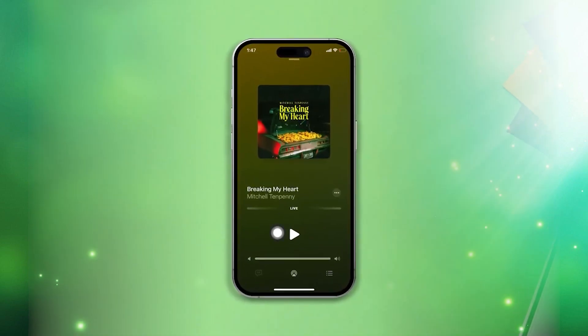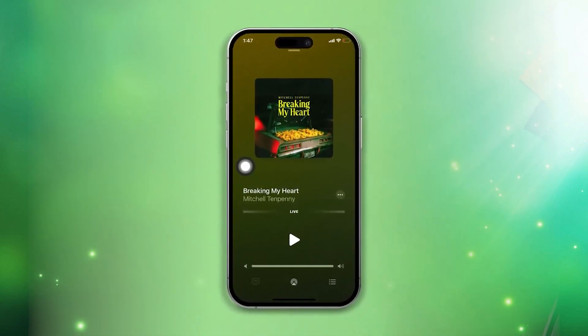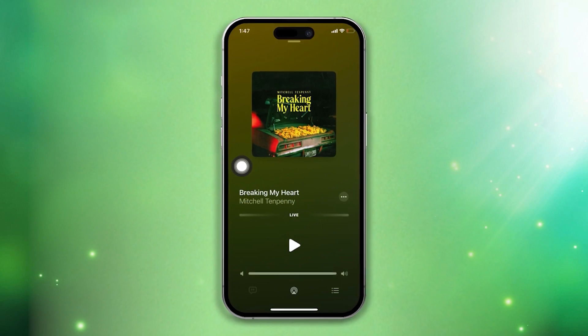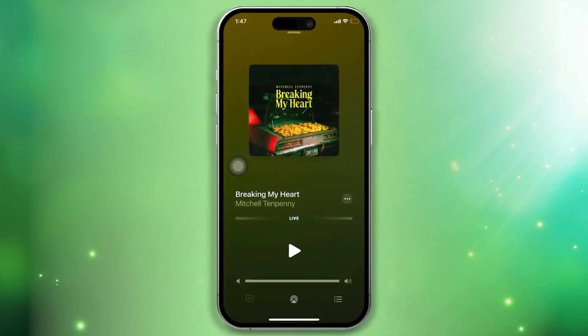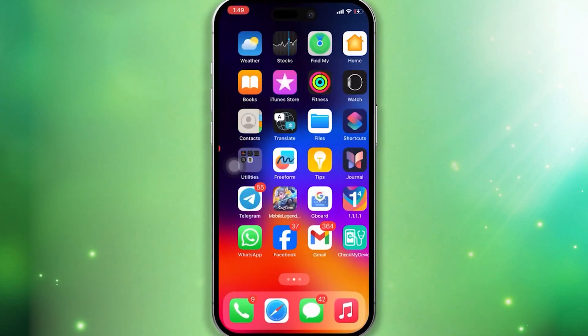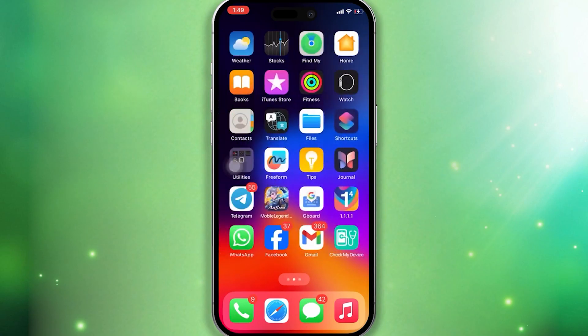Does your songs keep pausing on your iPhone? No need to stress. Here are some advanced solutions to tackle the issue that songs keep pausing on your iPhone. Without wasting any more time, let's get started.